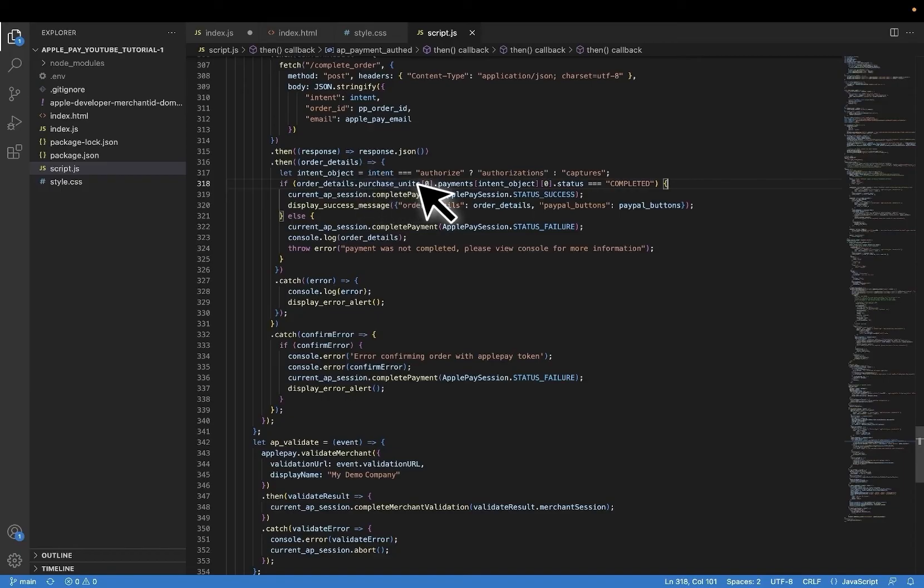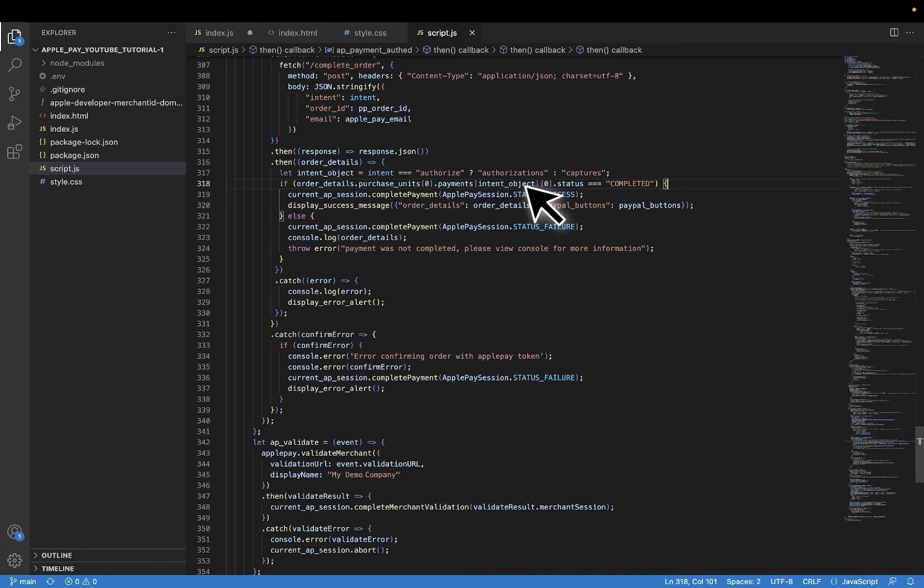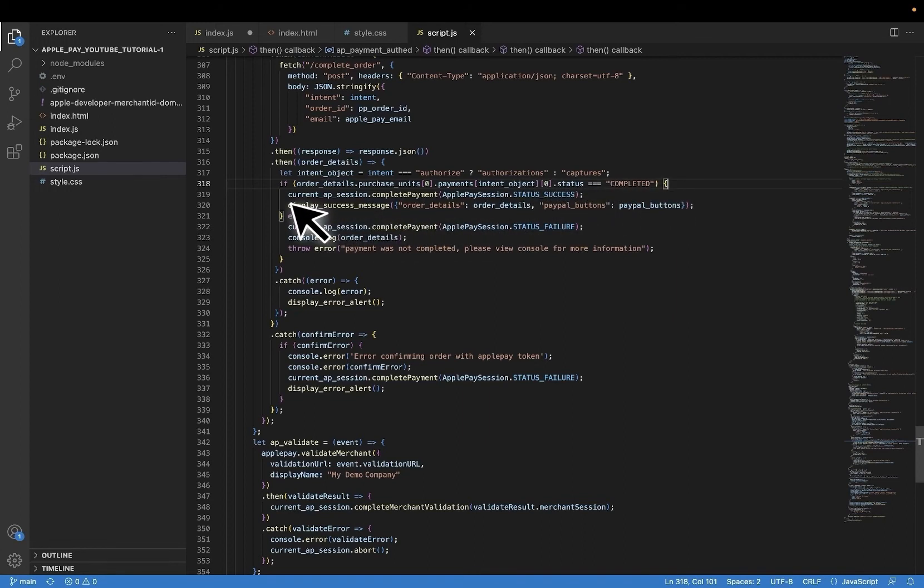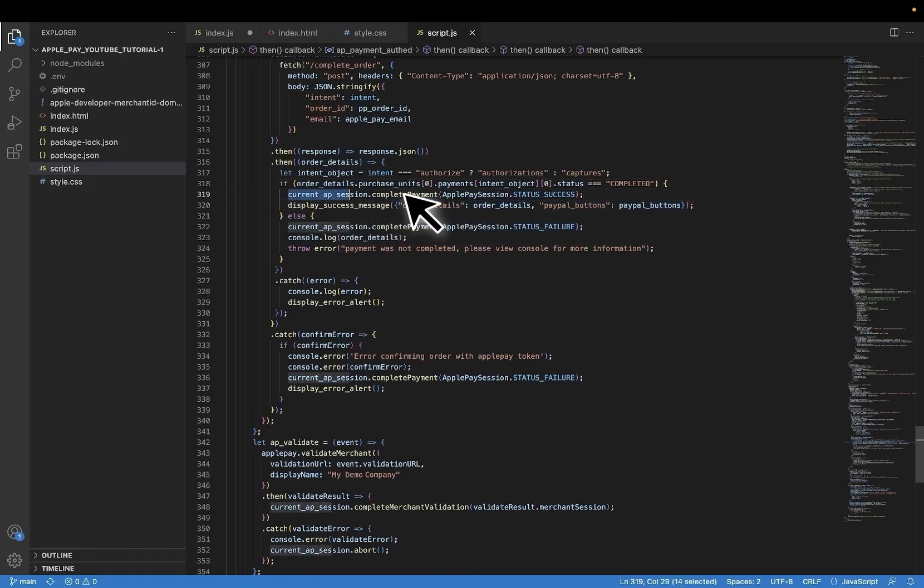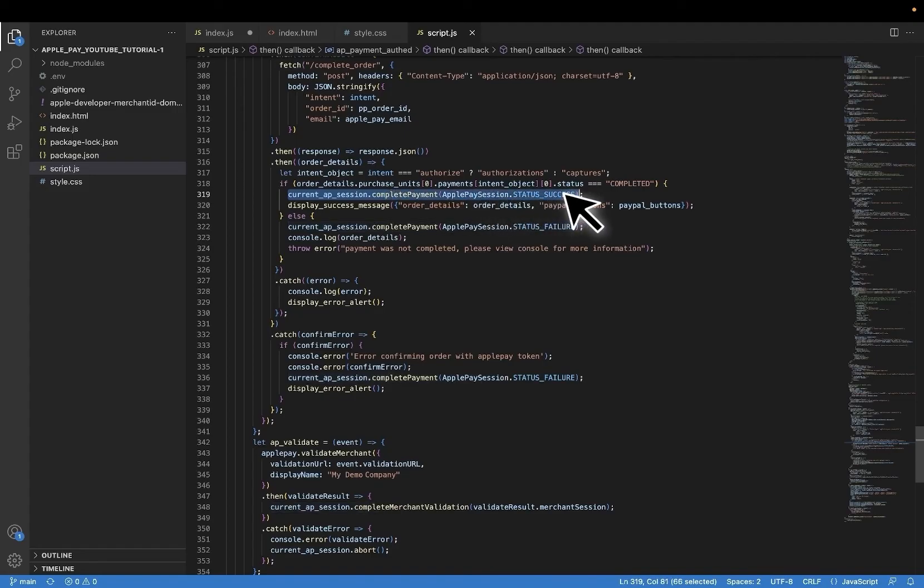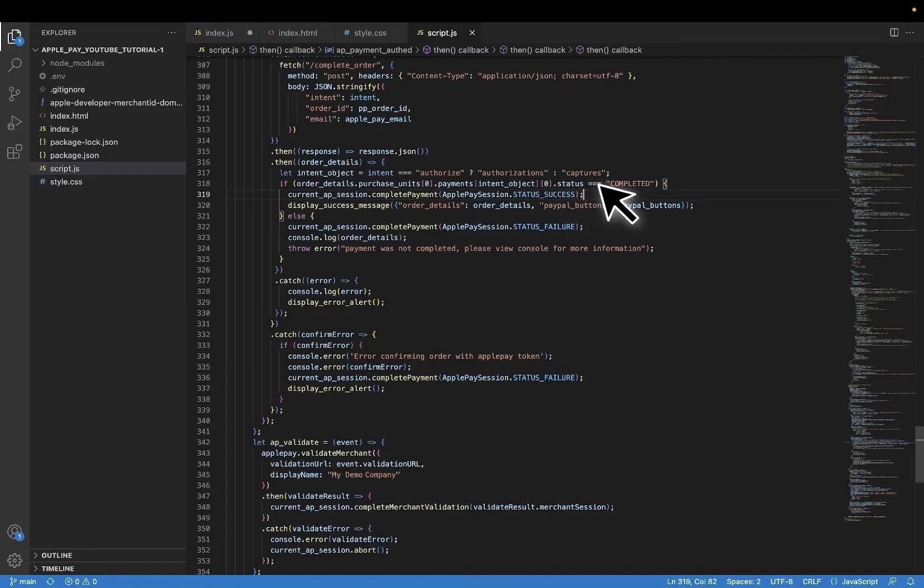And let's go back to the front end. And we are checking the purchase units here, first array value, payments, and so on and so forth until we can determine if the payment itself is in the completed status. If so, then it will display the success message as per usual. But we also have to let the current Apple Pay session. Remember, the buyer is currently looking at an Apple Pay payment sheet saying it's loaded and it's processing. We have to update that screen for them to know that the payment is good. So we will send a status success to our current Apple Pay session.